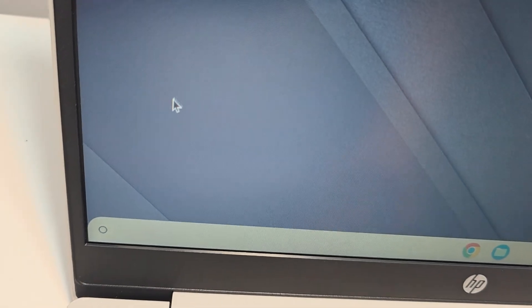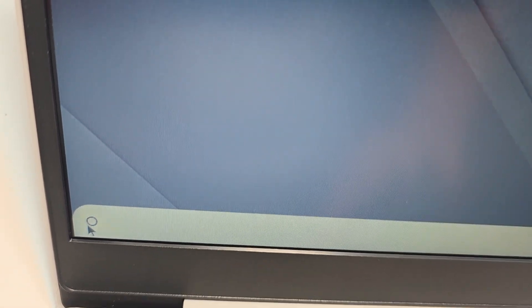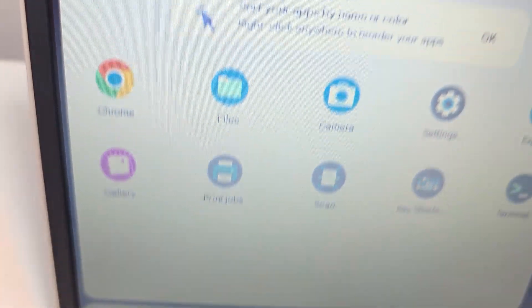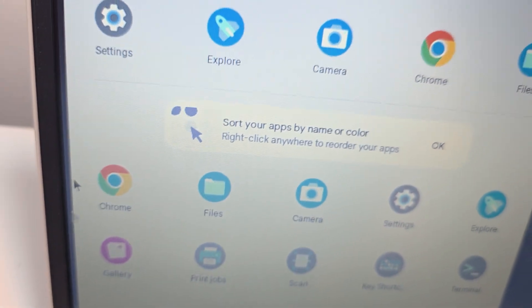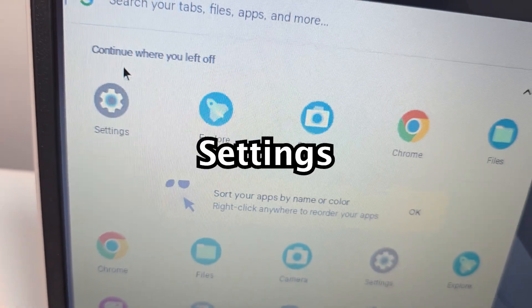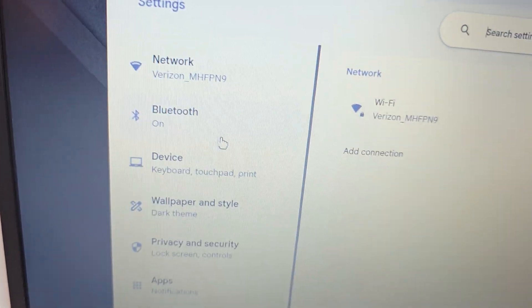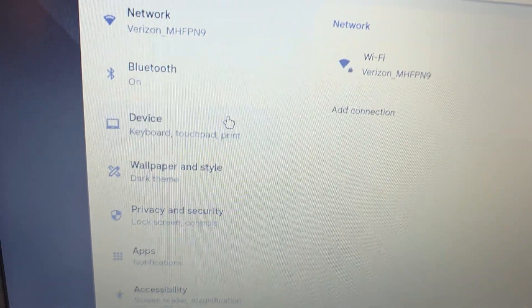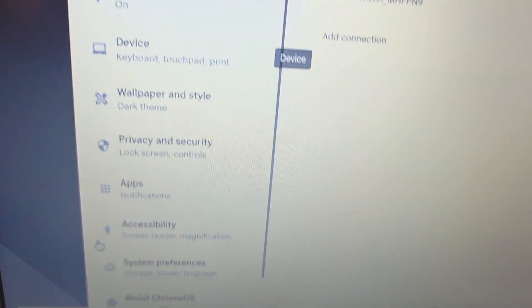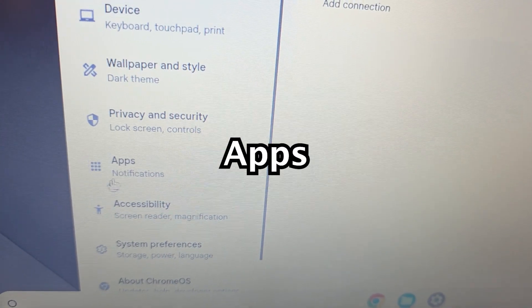The second reason, what you want to do is first press on the circle in the bottom corner, the launcher. Press on settings. Press on apps.